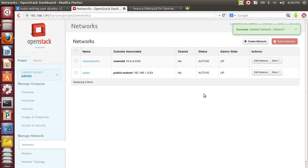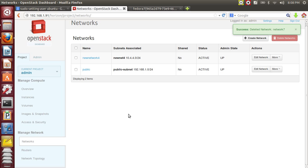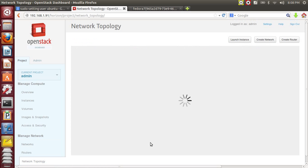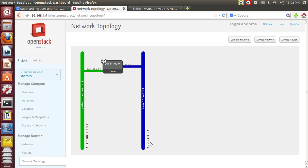Okay. Now we just have this public network and one private network. Now we are going to create a new network.